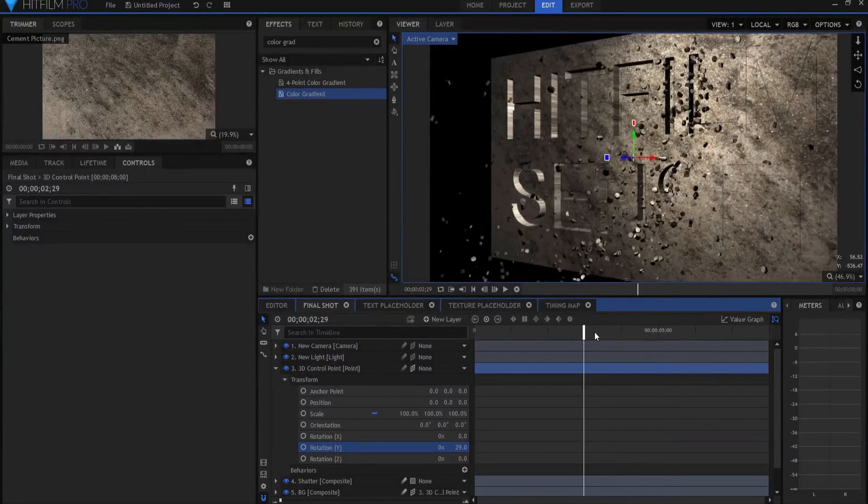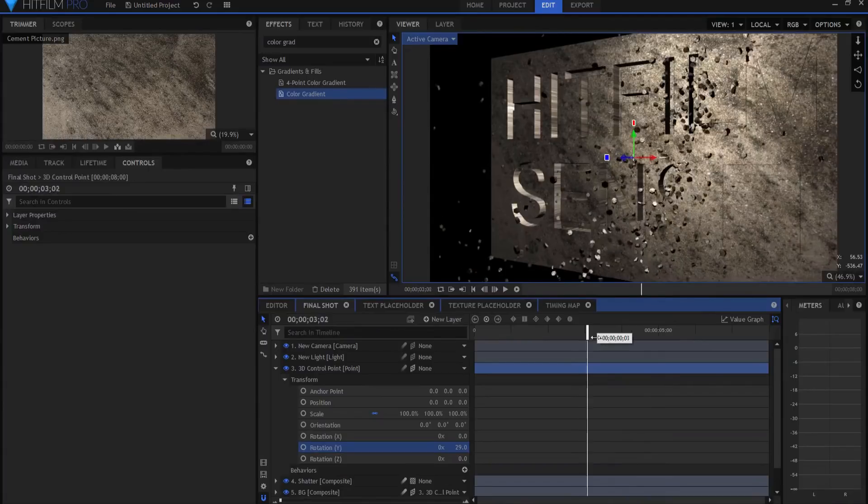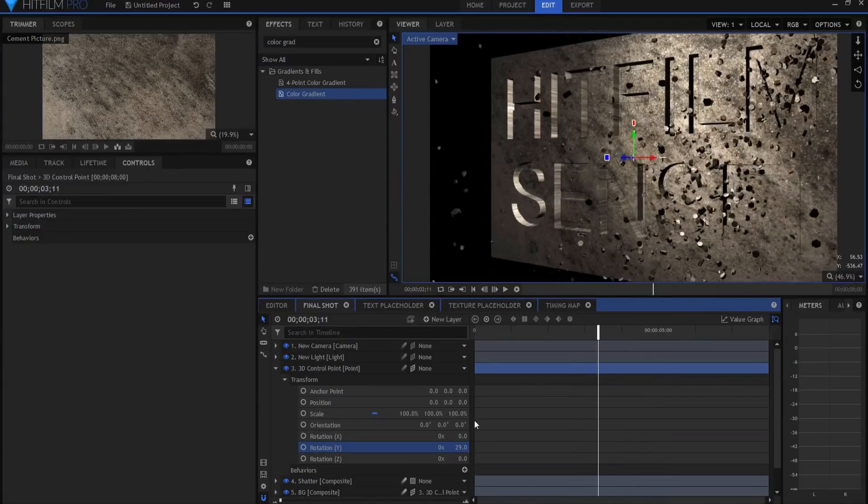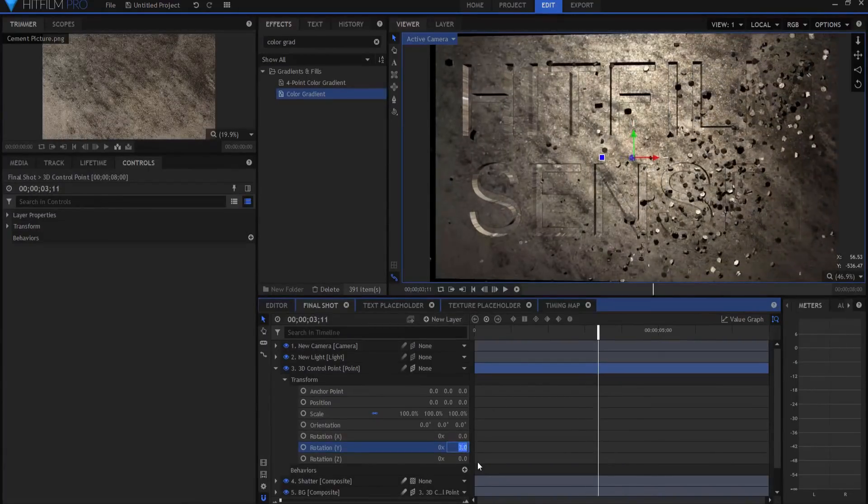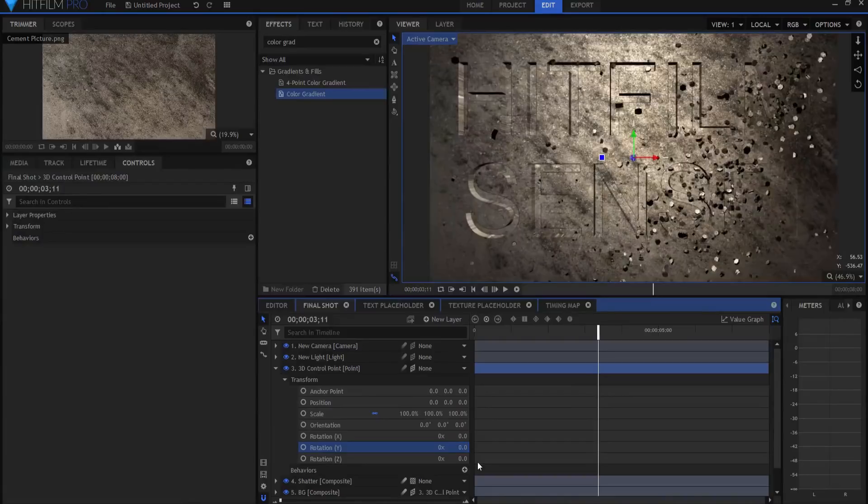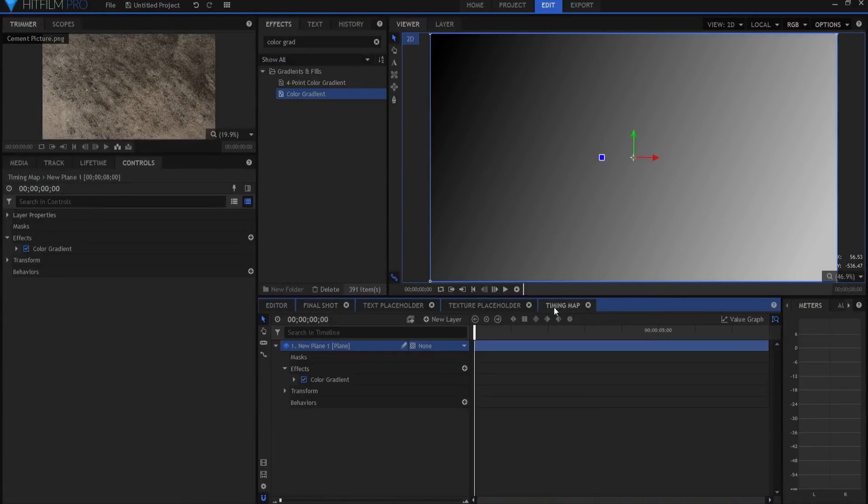Now, you can change the lighting on this to get it to look however you want and so on and so forth. Now, here's the other thing that I want to tell you, and that is that I can change the timing map. It doesn't have to be a gradient.